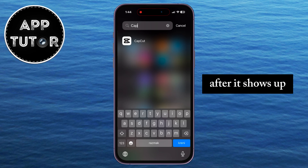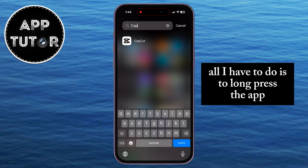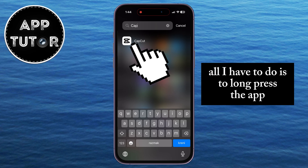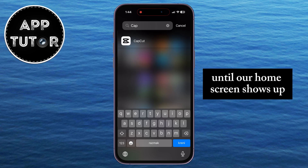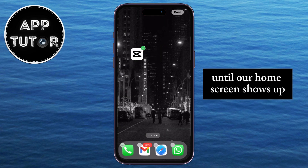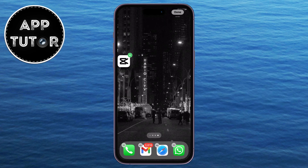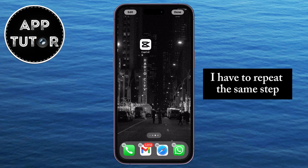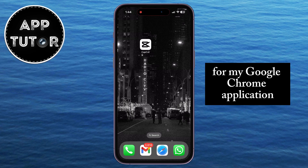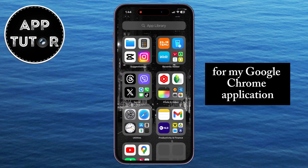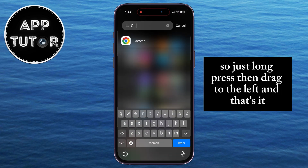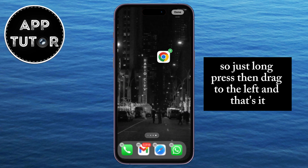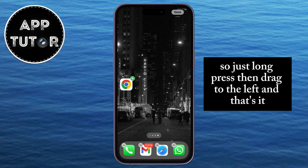After it shows up, all I have to do is long press the app and then drag it to the left side until our home screen shows up. I have to repeat the same step for my Google Chrome application — just long press, then drag to the left, and that's it.